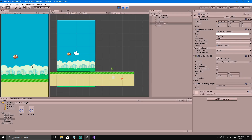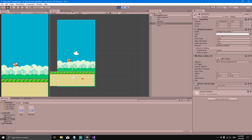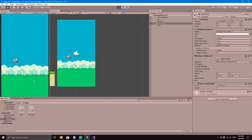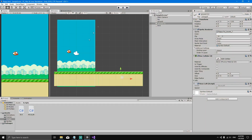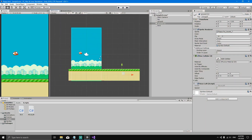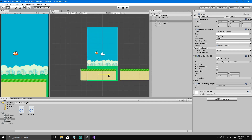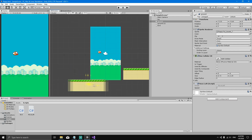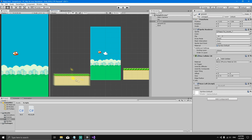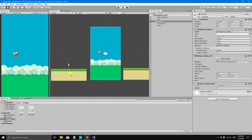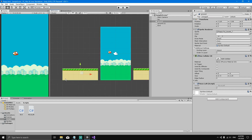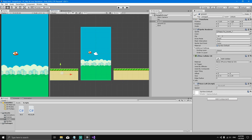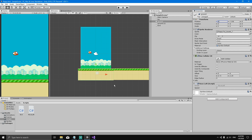If you hit Play, both grounds move to the left, which is great — but eventually there are no more grounds left. We need to fix that by repositioning each ground. When the first ground reaches position -6.72, we want to move it two lengths to the right, and we'll do that via script.